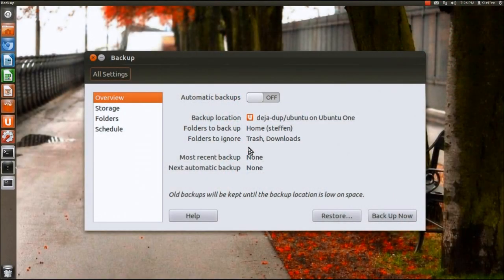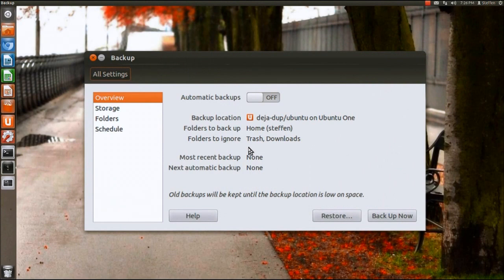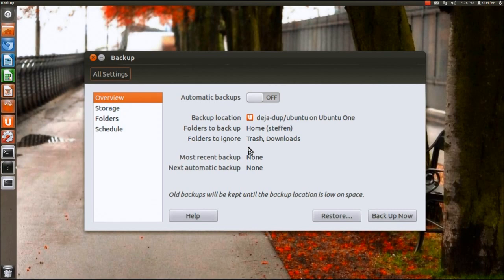Now they have included a very nice extra feature in Ubuntu 11.10, it's called backup deja dup, where you can back up your Ubuntu system and send it to Ubuntu One. So that's very very nice.